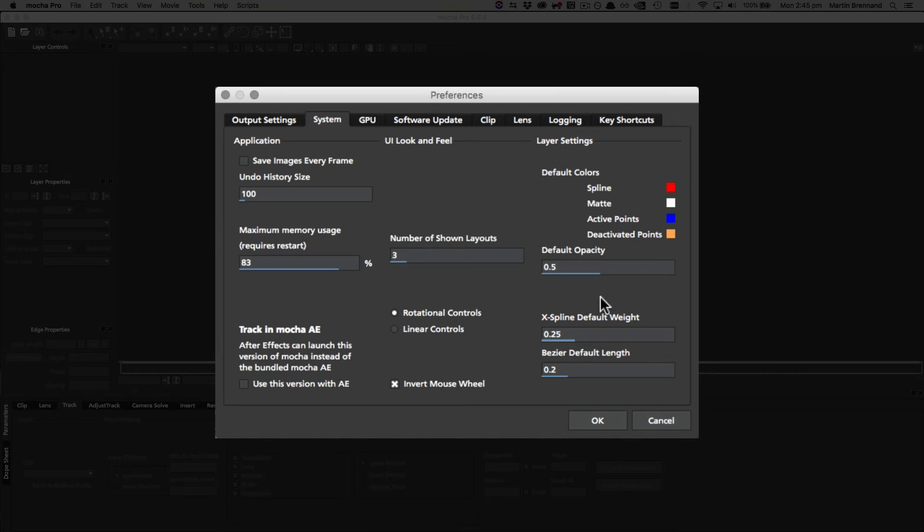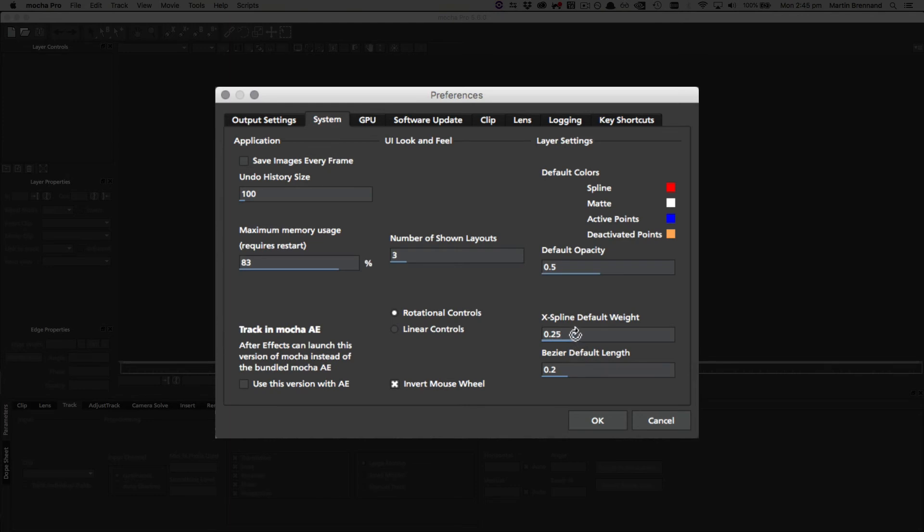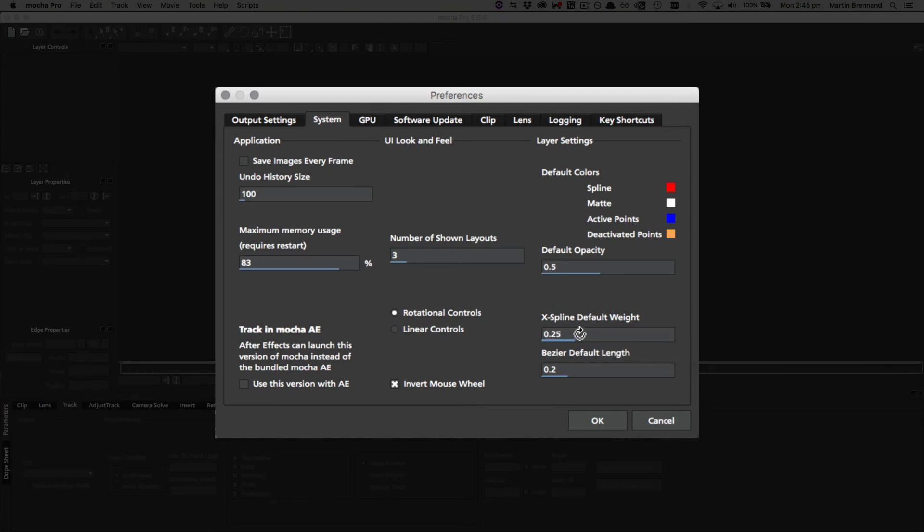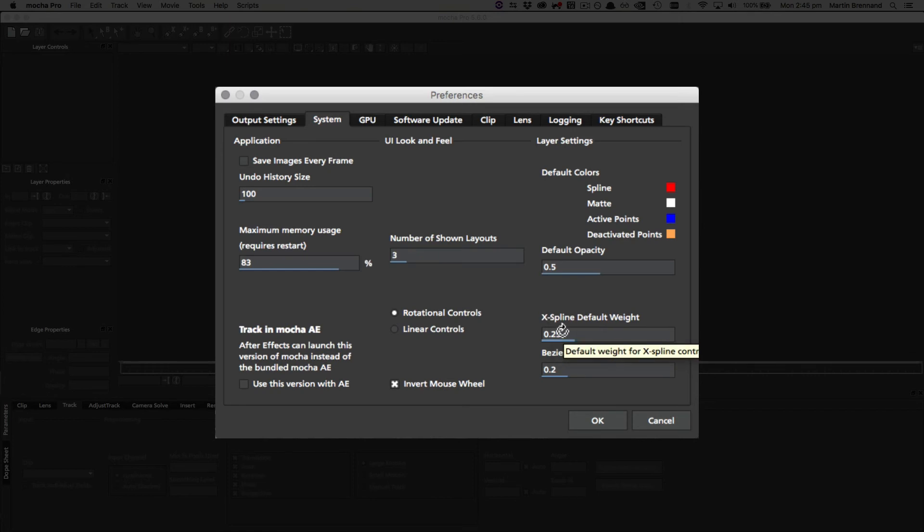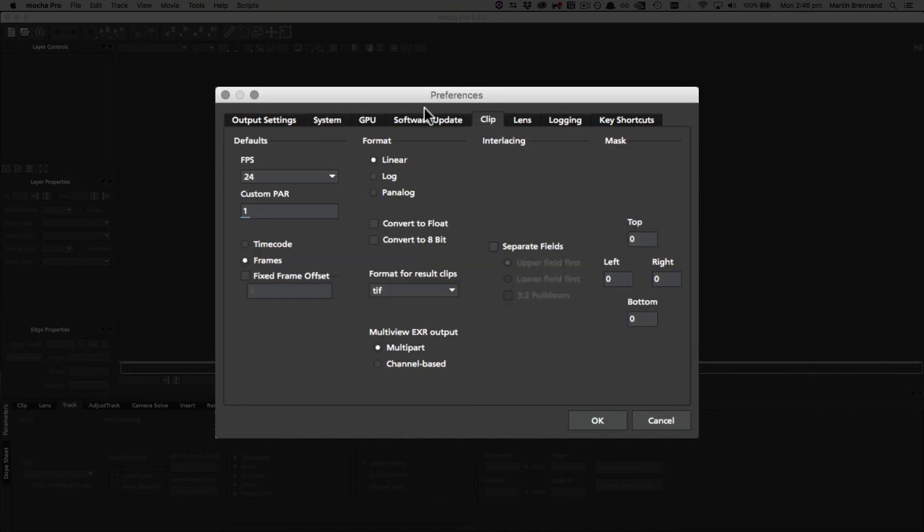The default spline weight contains the amount of curve in a layer when you first draw it. So 0.25 is slightly smooth for both of these. If you increase the weight, it will be smoother. So a control of one will be maximum smoothness, and zero will be basically a corner - sharp points every time you draw a control point.